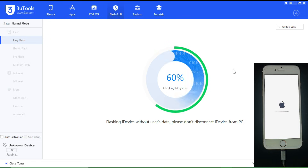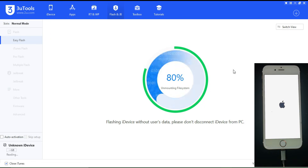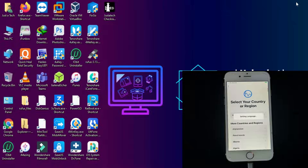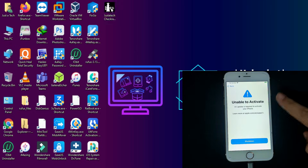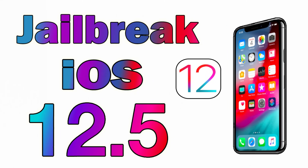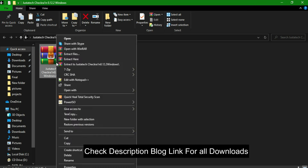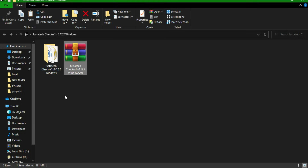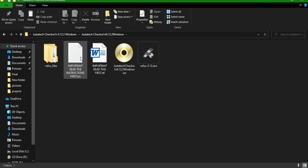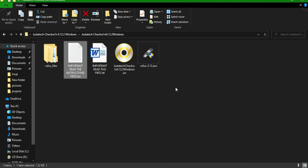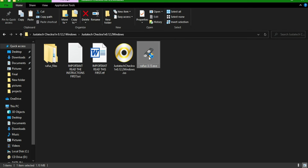After the flashing process, close 3uTools and run the checkra1n jailbreak. I've made two dedicated videos on the checkra1n Windows method — links are in the description. You can watch those covering my custom ISO file and the checkn1x method. You need to download the checkra1n ISO file and make a USB bootable drive — use Rufus for the custom ISO method, or balenaEtcher for the checkn1x method.